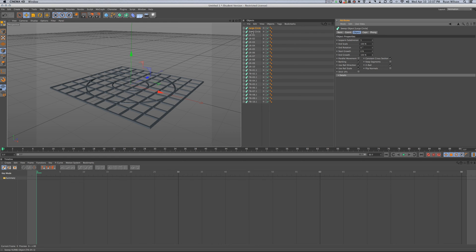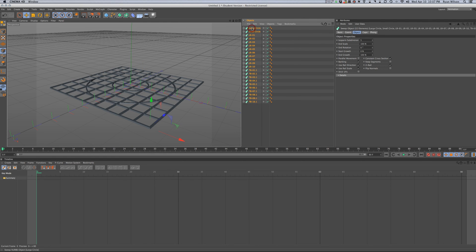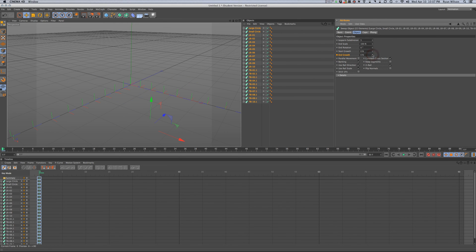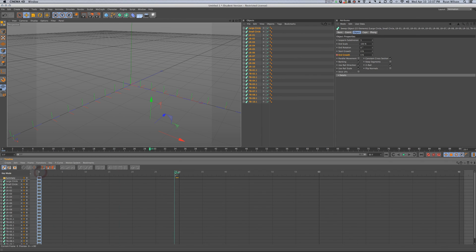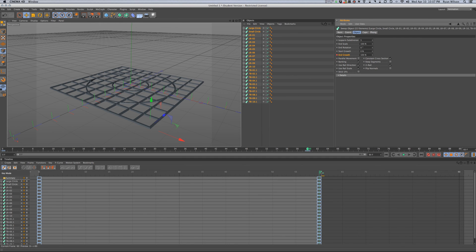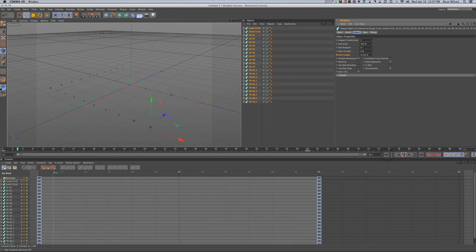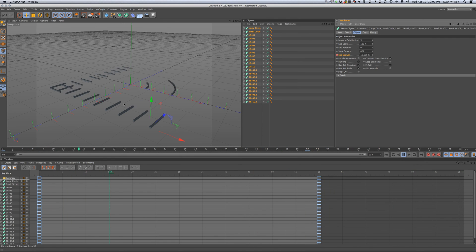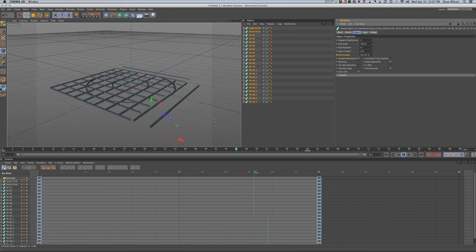At frame zero, let's select all of our Sweep NURBS. Control-click on the gray circle beside end growth and scroll that down to zero. Control-click on the circle again so it's red. Move forward to about 60 frames, change end growth to 100%, and control-click on the circle so it's red. Then we'll back up in our timeline and play it out. As you can see, the grid is now growing or animating into place.